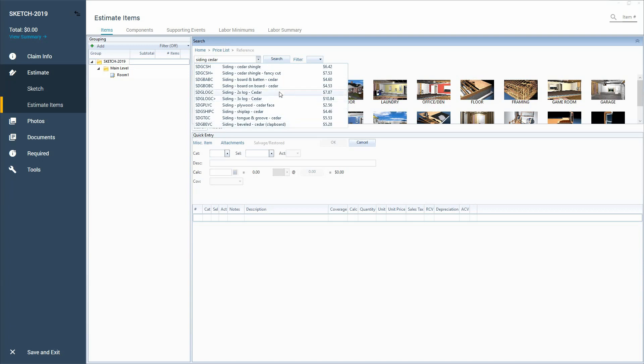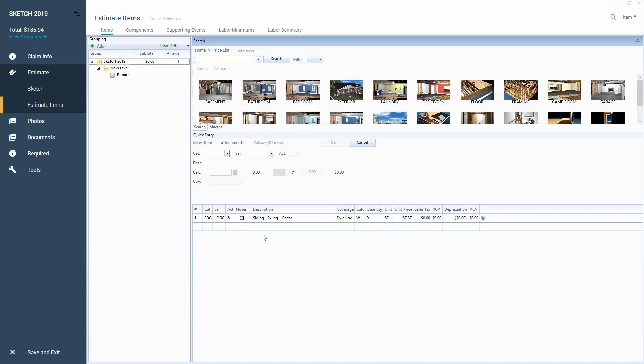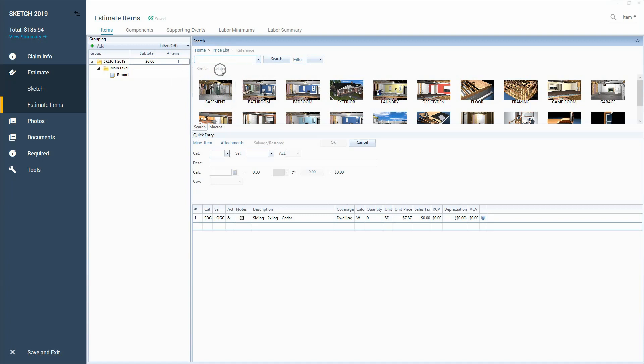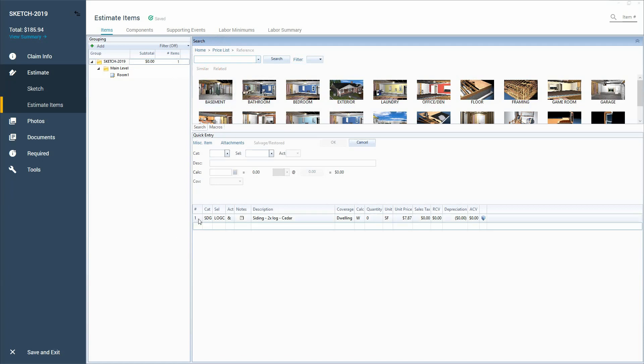There are two grayed out areas that I don't believe many people know how to use and that's called the similar and related search. So in order to use those, as you can see, I can't click on them right now. So in order to use them, you have to have a line item selected first.